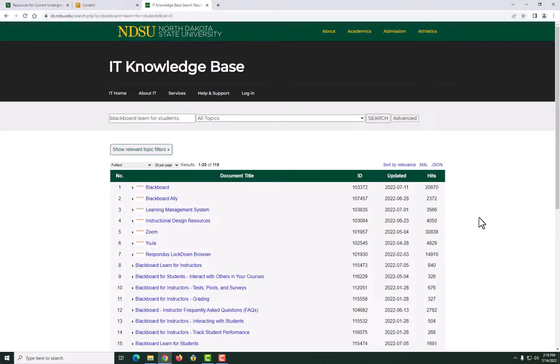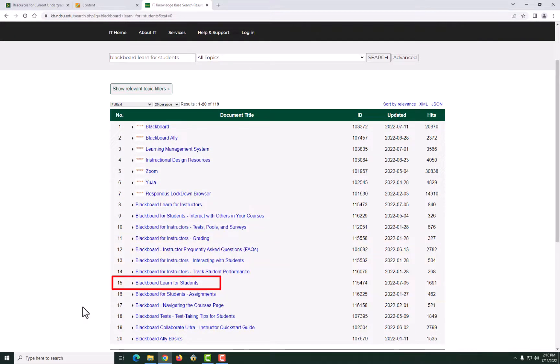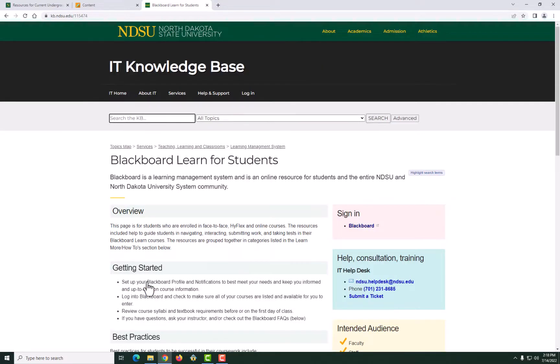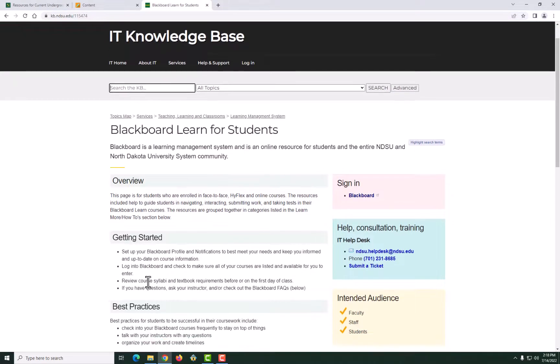From the list, click on the page Blackboard Learn for Students. You may learn anything about Blackboard from this page. This is how you can search for any KB page.